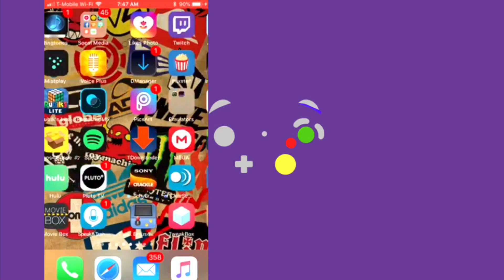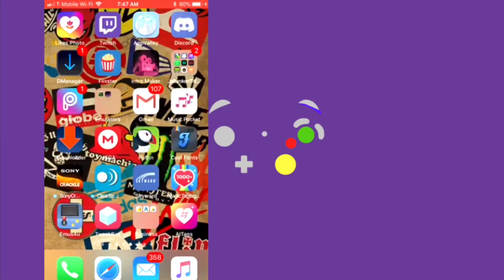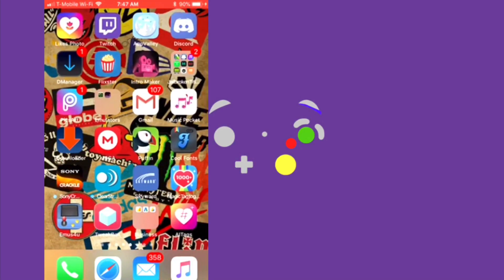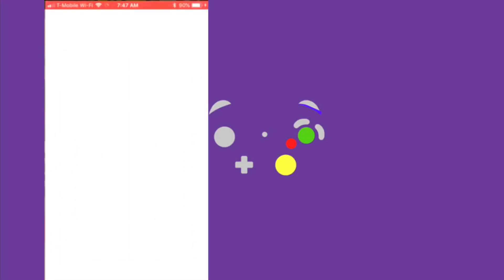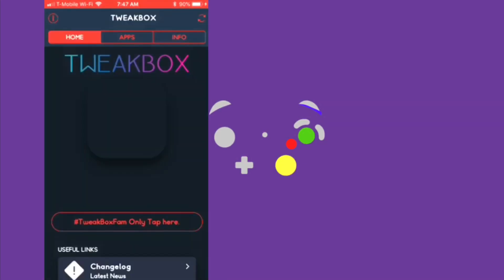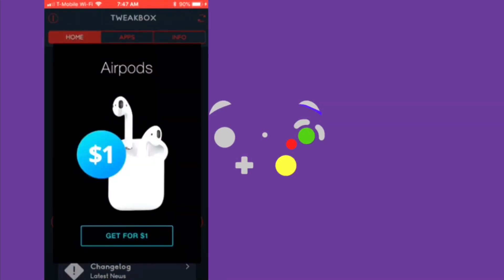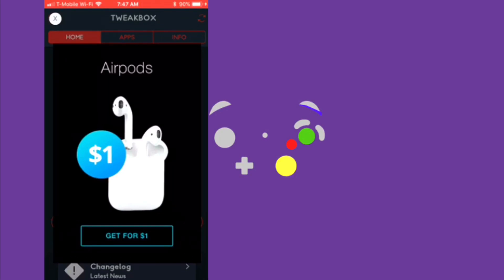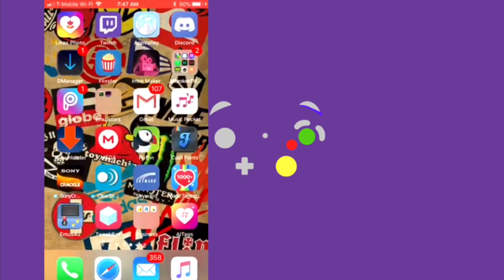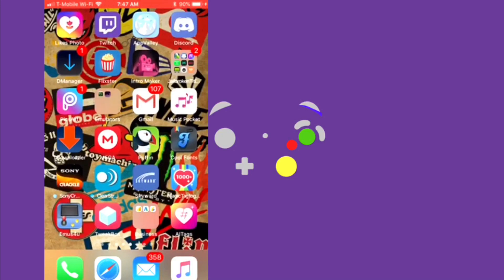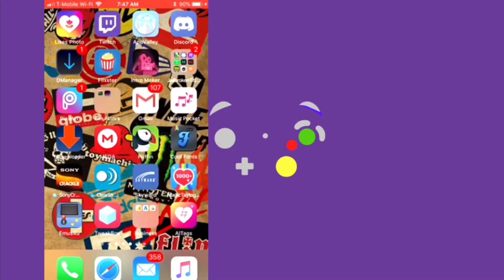The app will be downloading, and then this little icon will show up. So you're going to tap on the icon. And if for some reason it says untrusted enterprise developer...